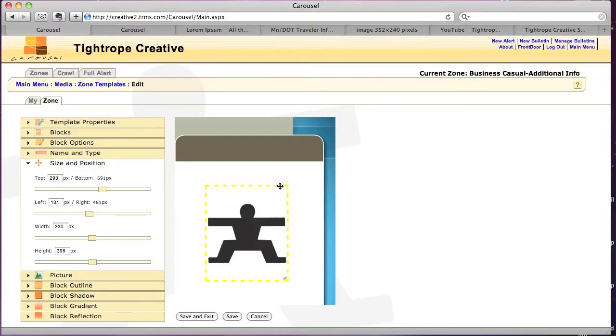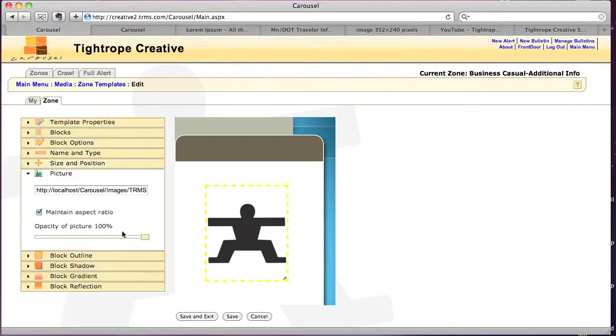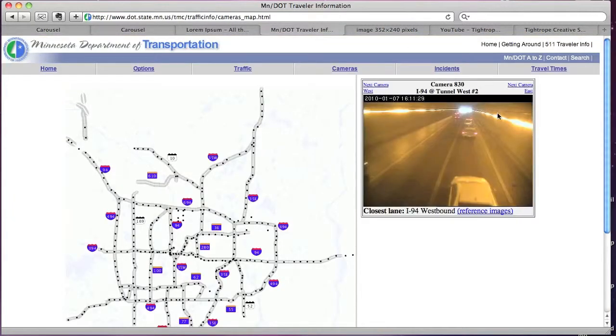Now web pictures are good because they are dynamic pictures that you can pull from a URL. A classic example of this is a traffic camera.